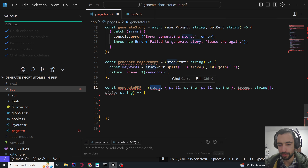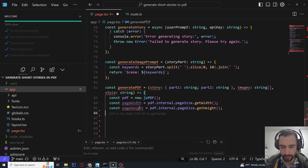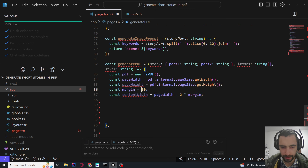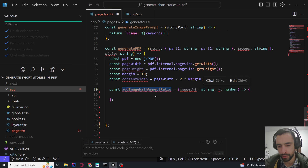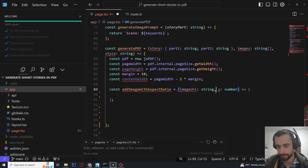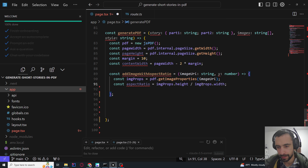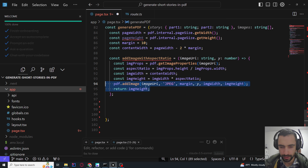For generatePDF, we have story part 1 and part 2, images as an array of URLs, and style as a string. We create a new PDF object. The settings — I took these from Claude — include margin 10 and content width. We handle images with aspect ratio to avoid stretching. We use pdf.getImageProperties to get the aspect ratio from the image properties width and height. Then we call pdf.addImage.